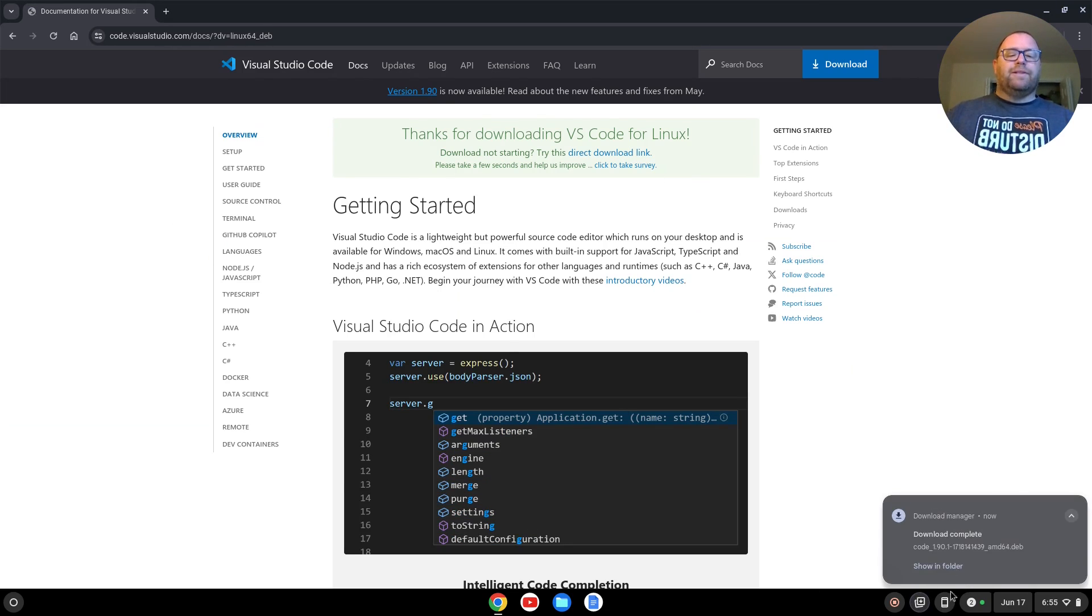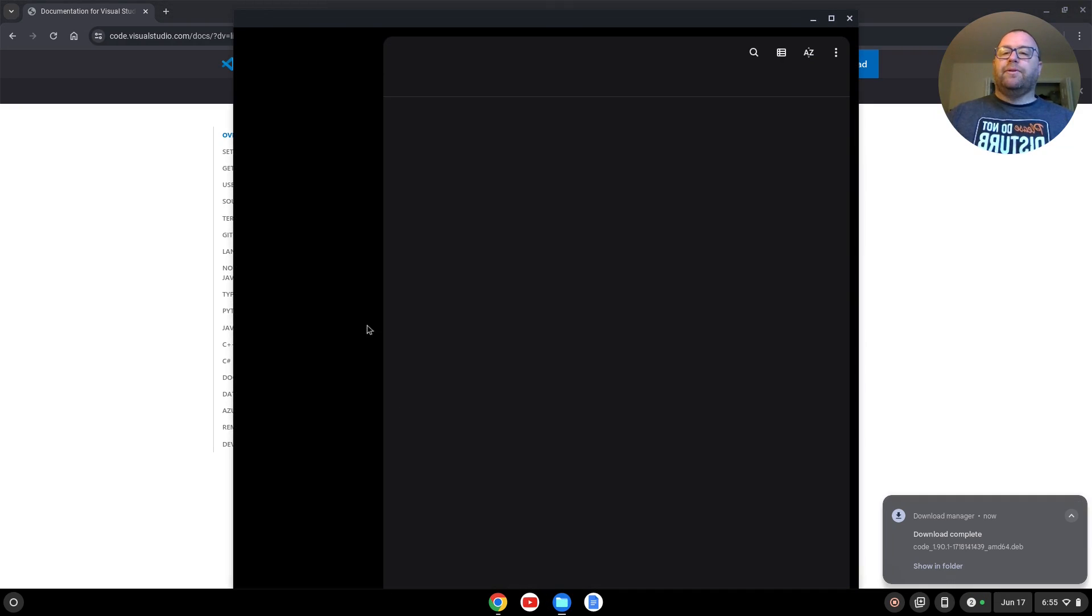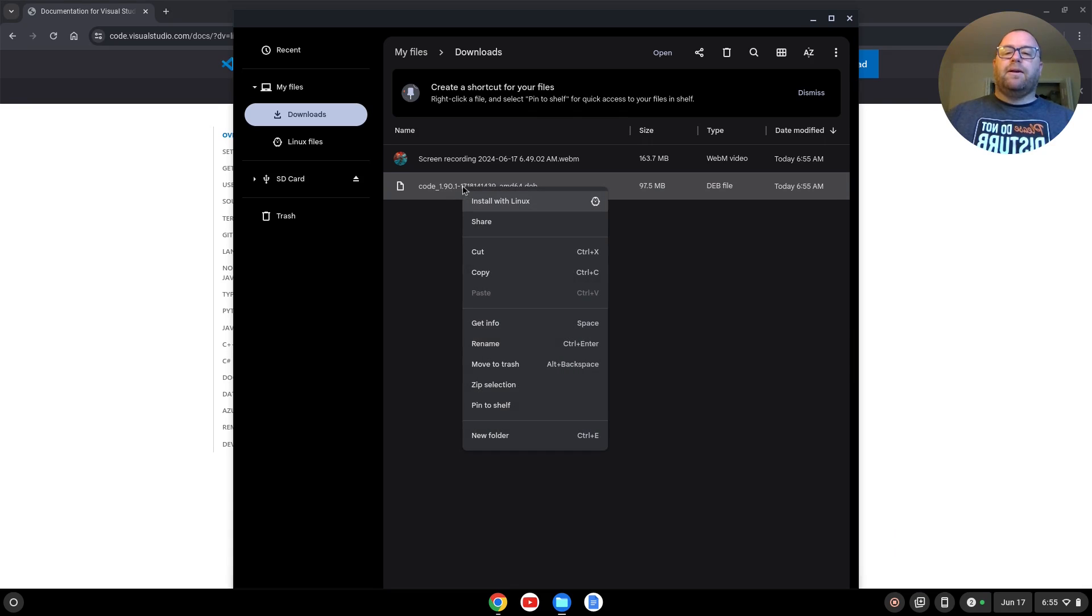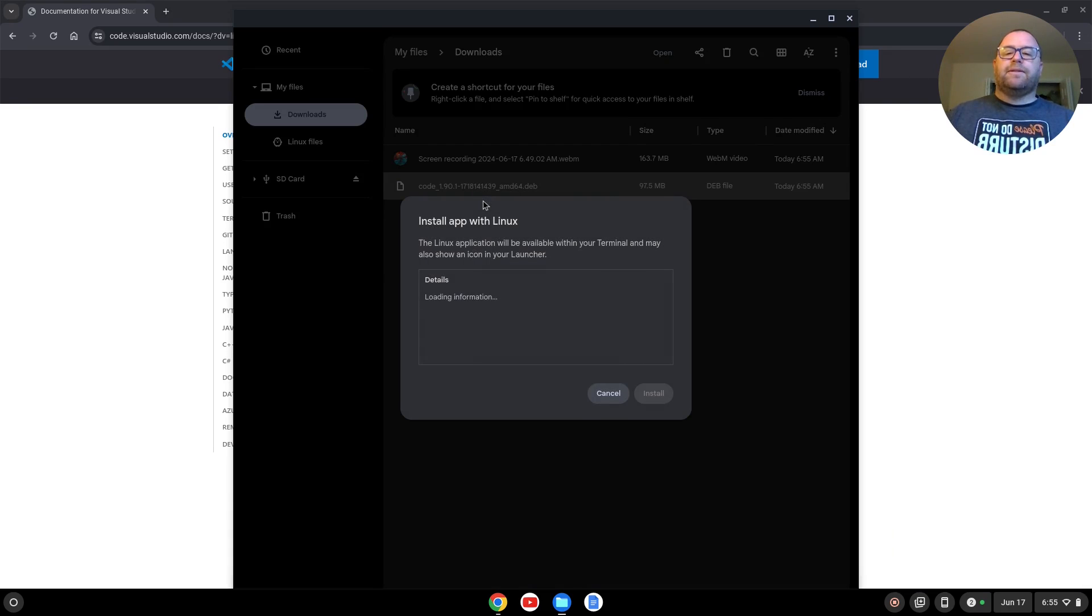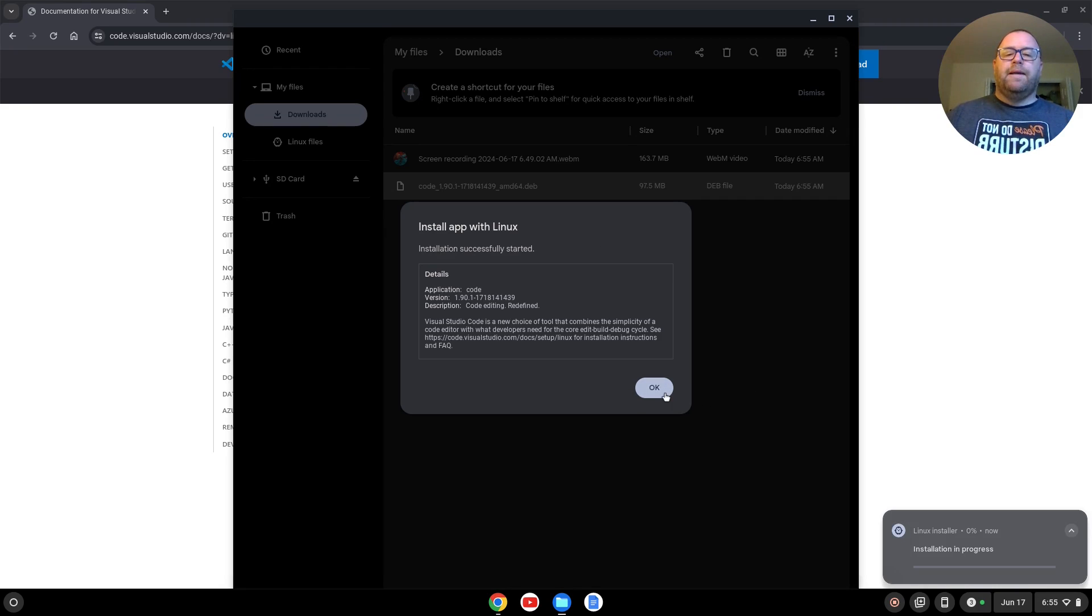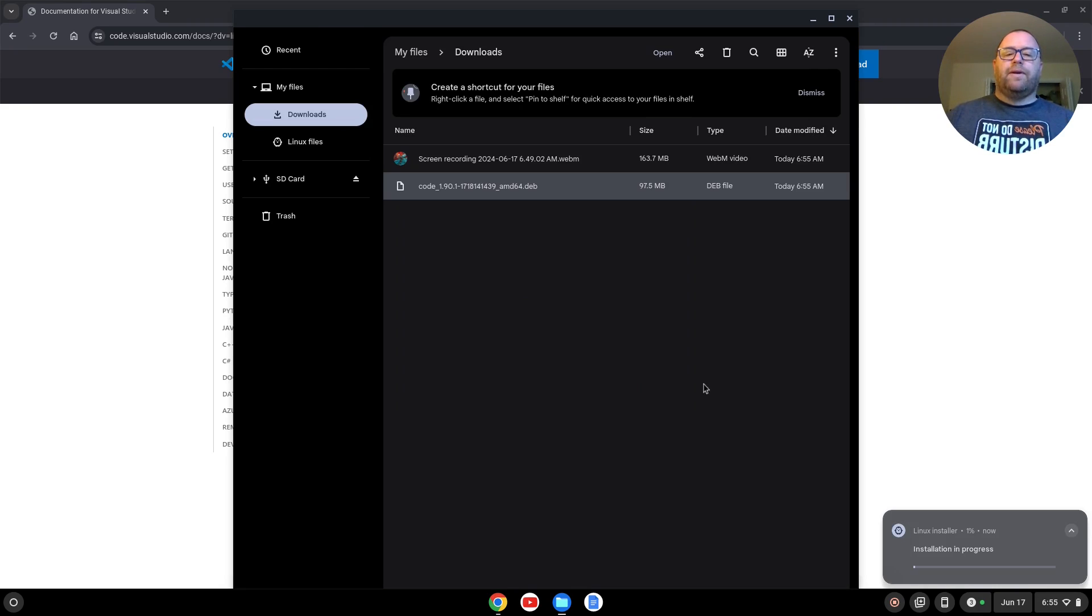Once that's downloaded, I'll give the option to show in folder, or we can just open up and go to our downloads folder, and we can right-click on it, and click install with Linux. It's going to go out and retrieve some app information. I'll click install, and then OK, and let that go through and install.